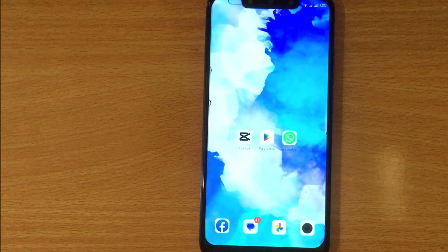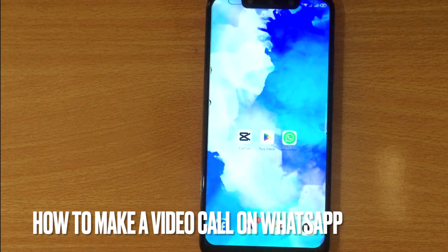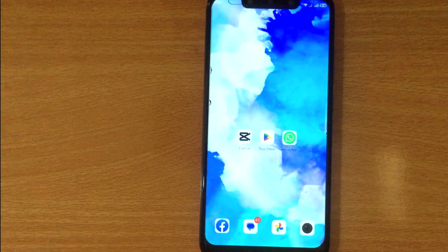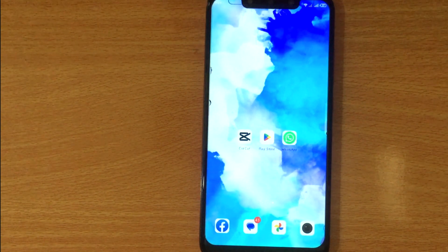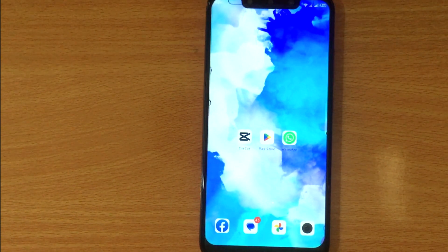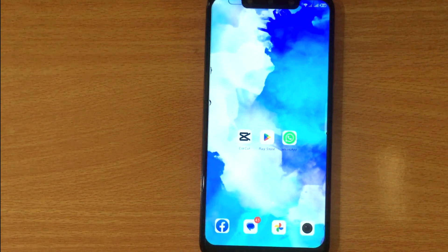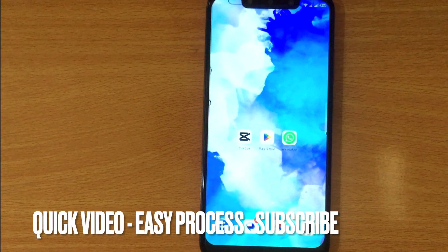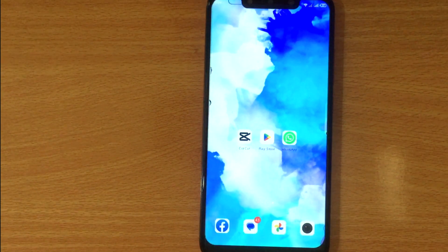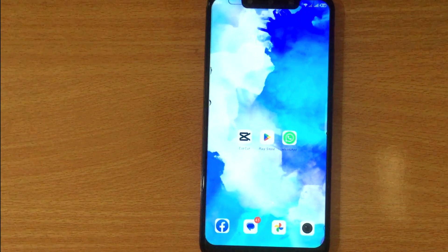Welcome back to Stuff About Tutorial. Today we are talking about how to make a video call on WhatsApp. Maybe it is your first time using WhatsApp and not sure how to make a video call on WhatsApp. So today I am going to show you how to make a video call on WhatsApp.